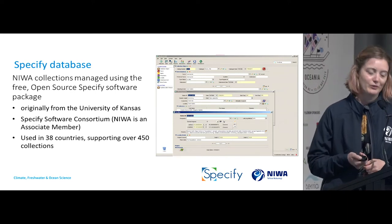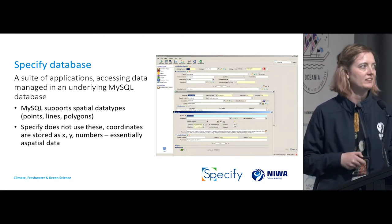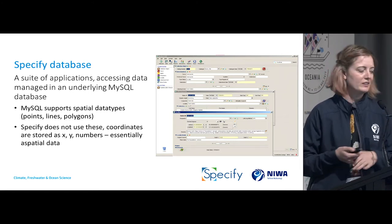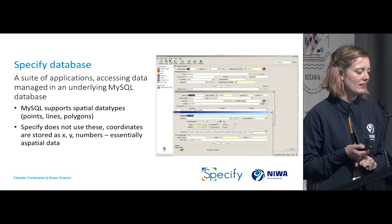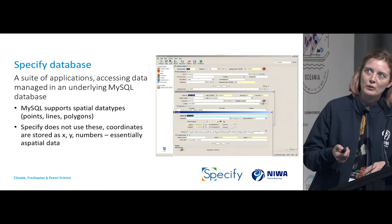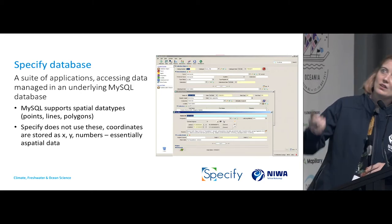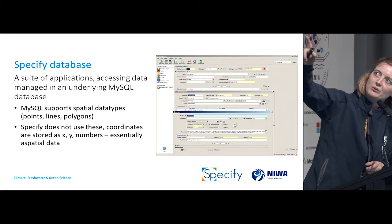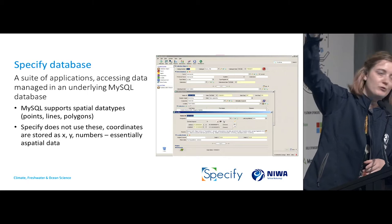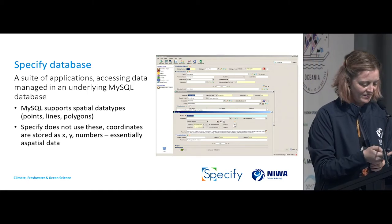Believe me, the people not using this in their collections are jealous. It's really useful. It's a suite of applications that access data managed in the underlying MySQL database. MySQL does support spatial data types like lines, polygons, and points, but Specify doesn't actually use those. We store our latitudes and longitudes as X and Y coordinates, so we can store our station data. We also have data for taxonomies — the names of the different animals in the database.